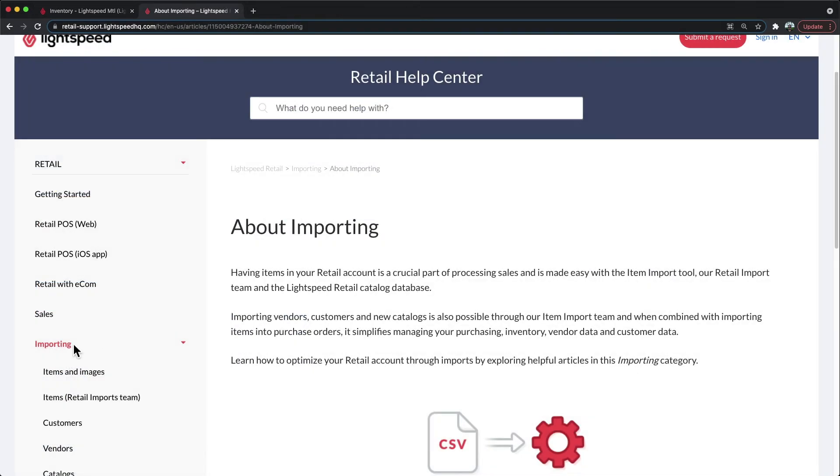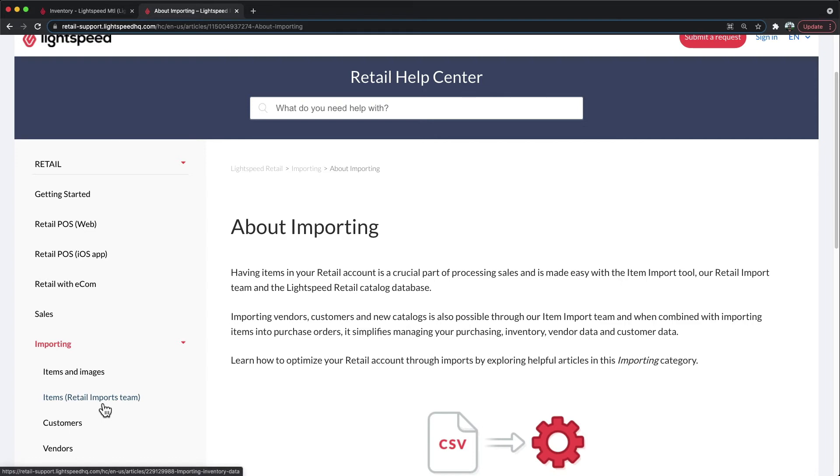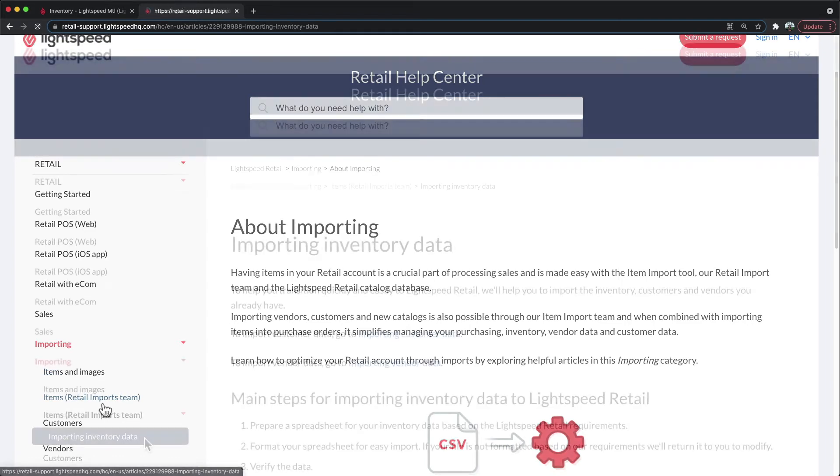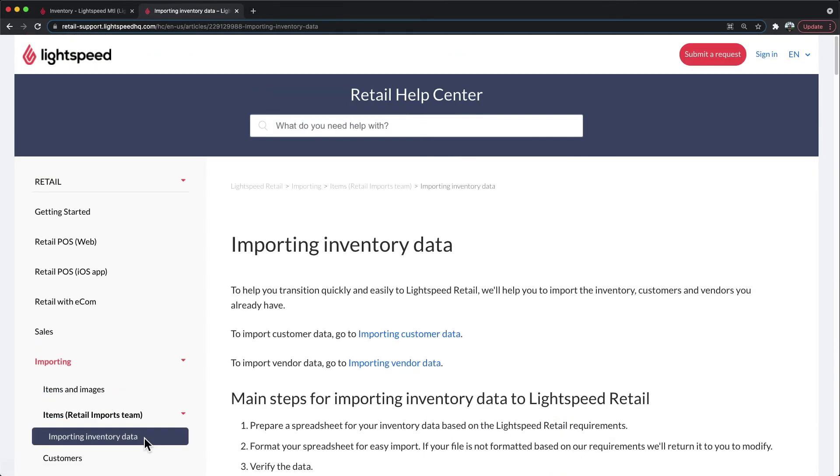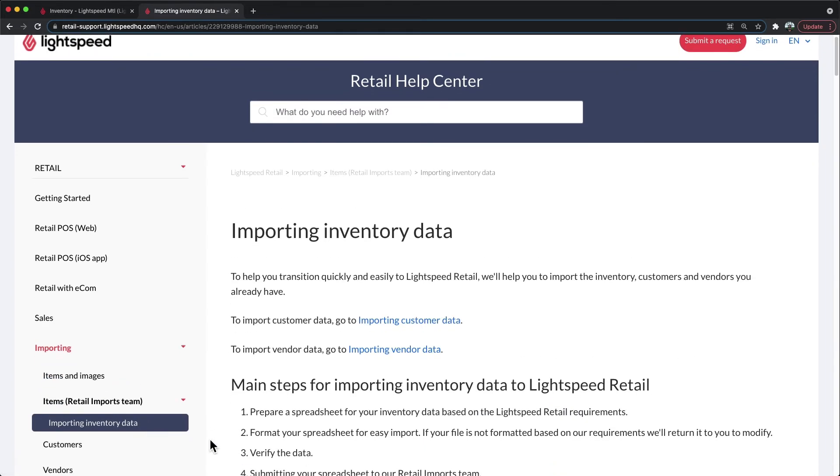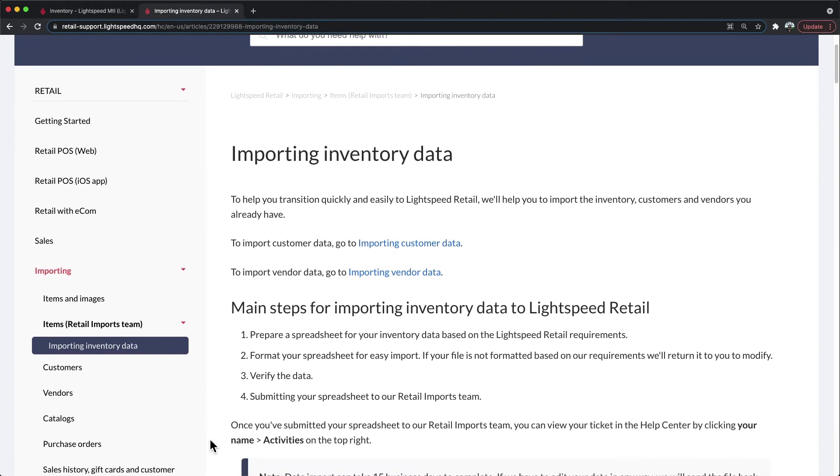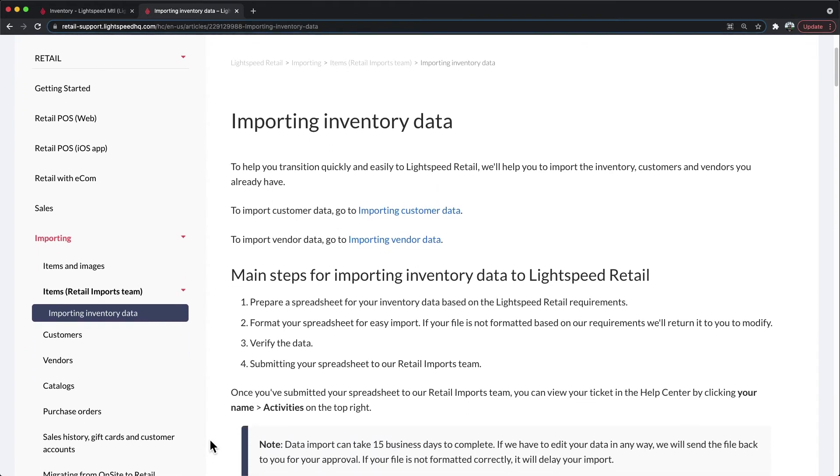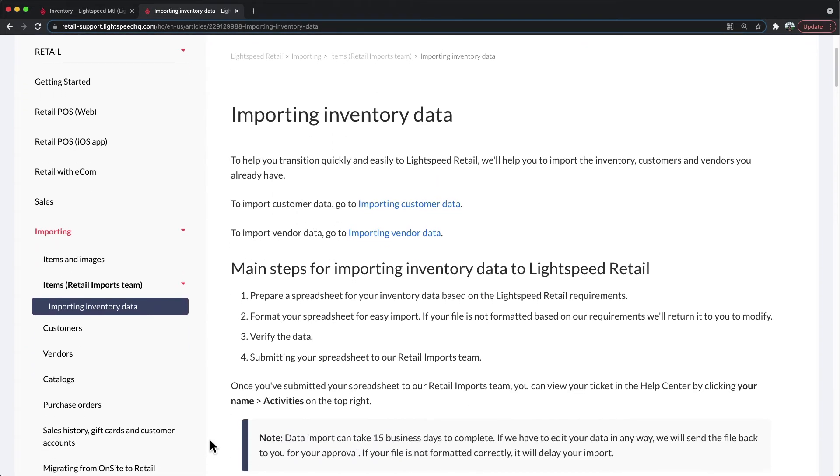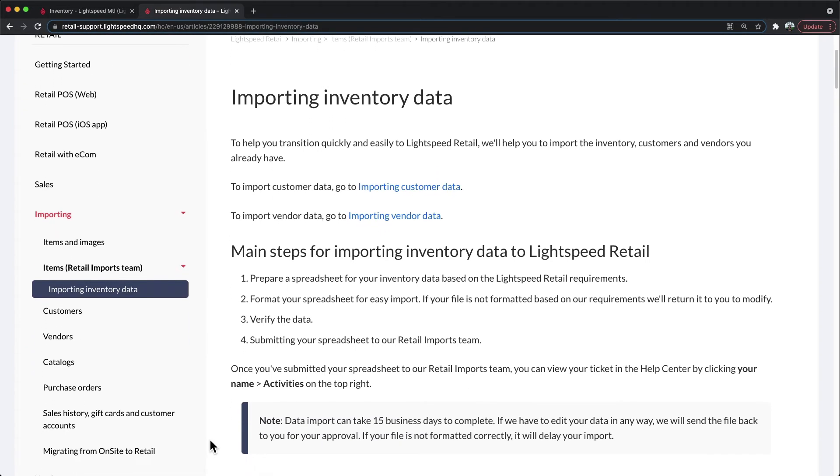For more information on importing, you can visit the importing section on the left-hand side of the screen, and specifically, you would want to click on the retail imports team. This particular section would go over all the details and essentials that you would need to know in order to upload your inventory with the import team.